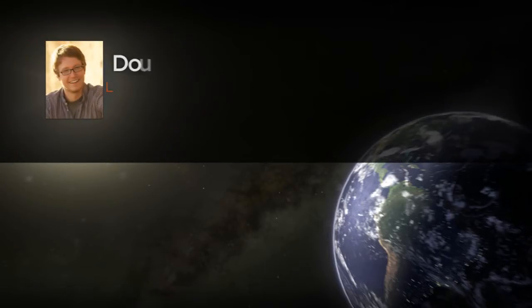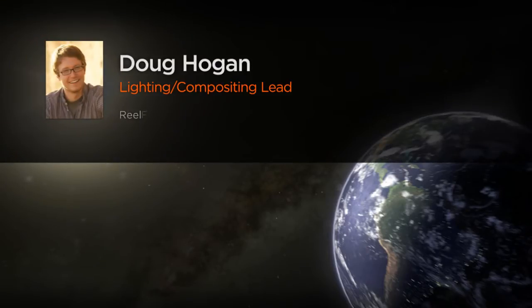Hi everyone. My name is Doug Hogan, and I'm a lighter and lead compositor at Real Effects in Dallas.